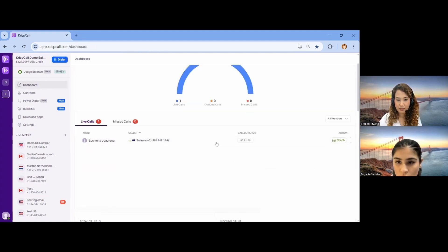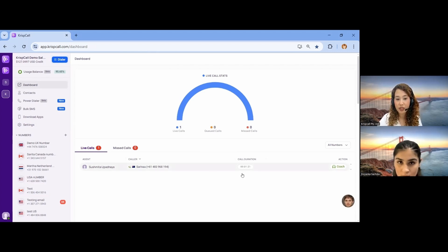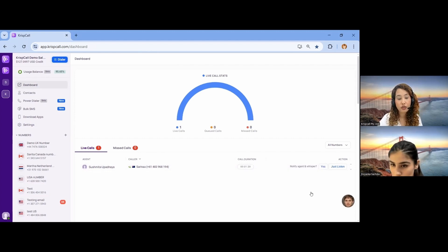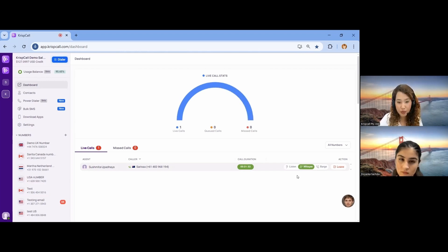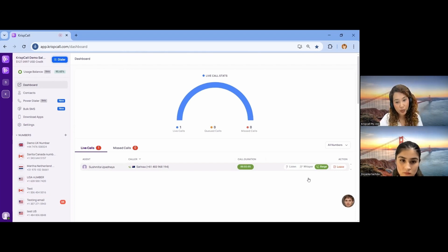There's a coaching feature on the dashboard. This is our Call Coaching feature — if there is any live call going on, it will display here showing who is calling whom and the duration. Clicking on the call gives three options: Just Listen, where you can silently listen to the conversation; Whisper, where you can communicate privately with your team member to guide them without the customer hearing; and Barge In, where you can directly join and communicate with both the team member and the customer in a single call.